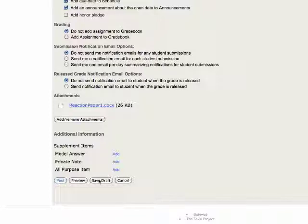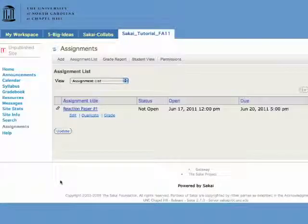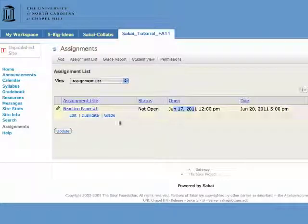You have the option to save as a draft, which just means it won't show up in the students list, but you'll see it. So there's my reaction paper. It shows the open and close date.